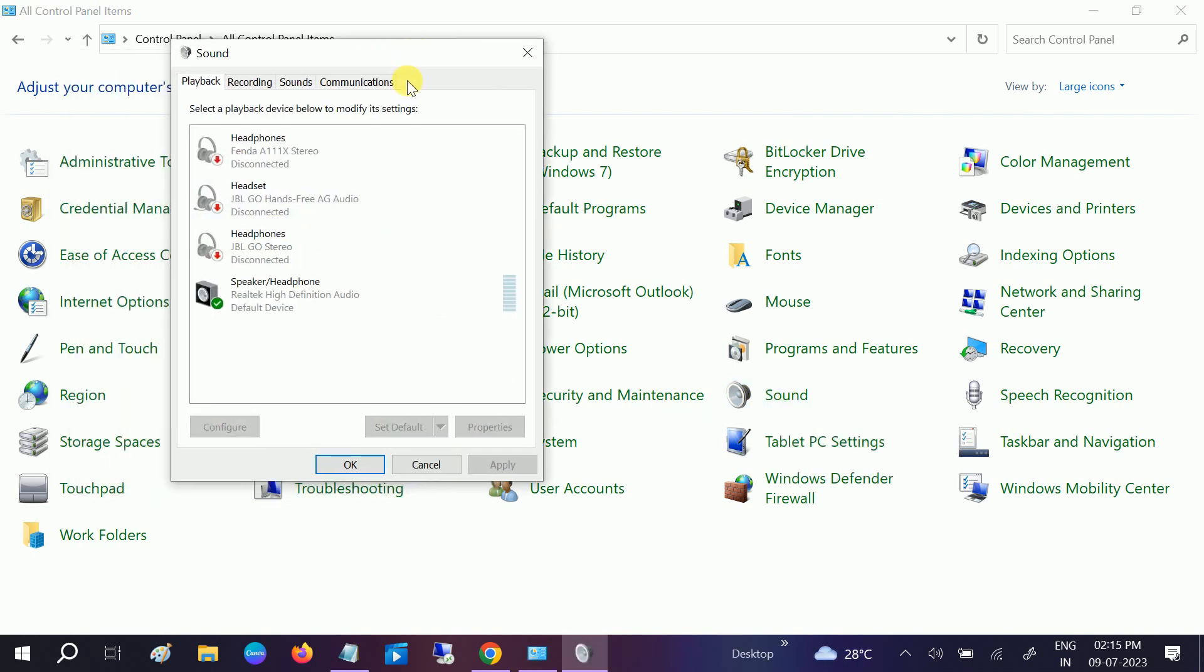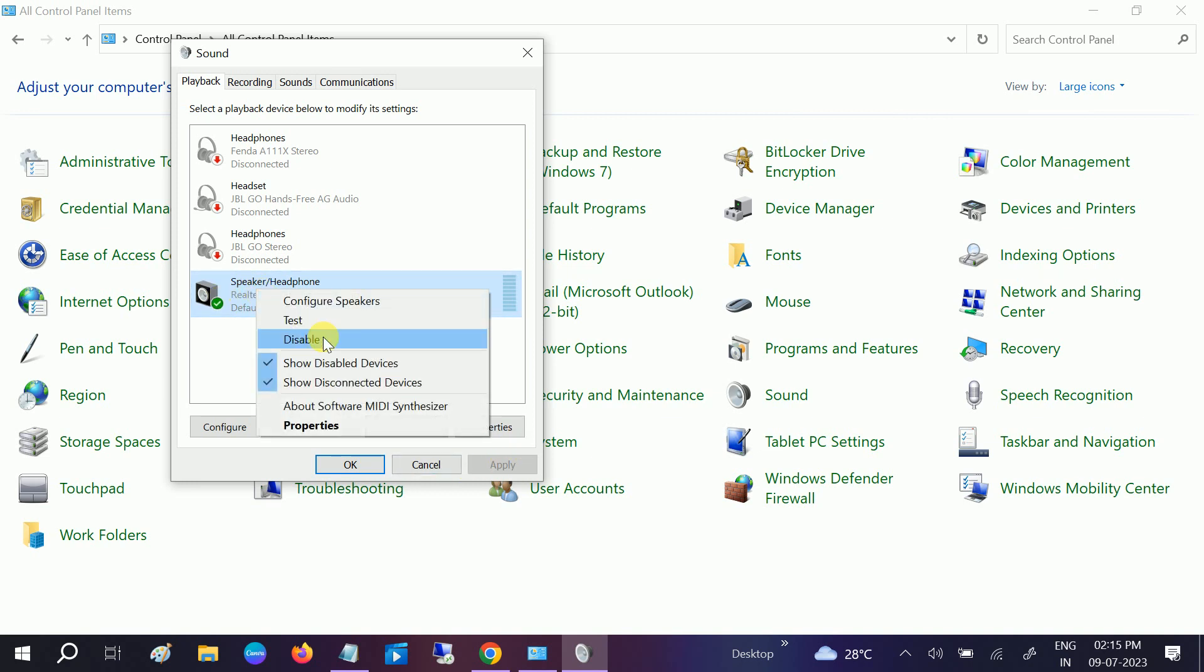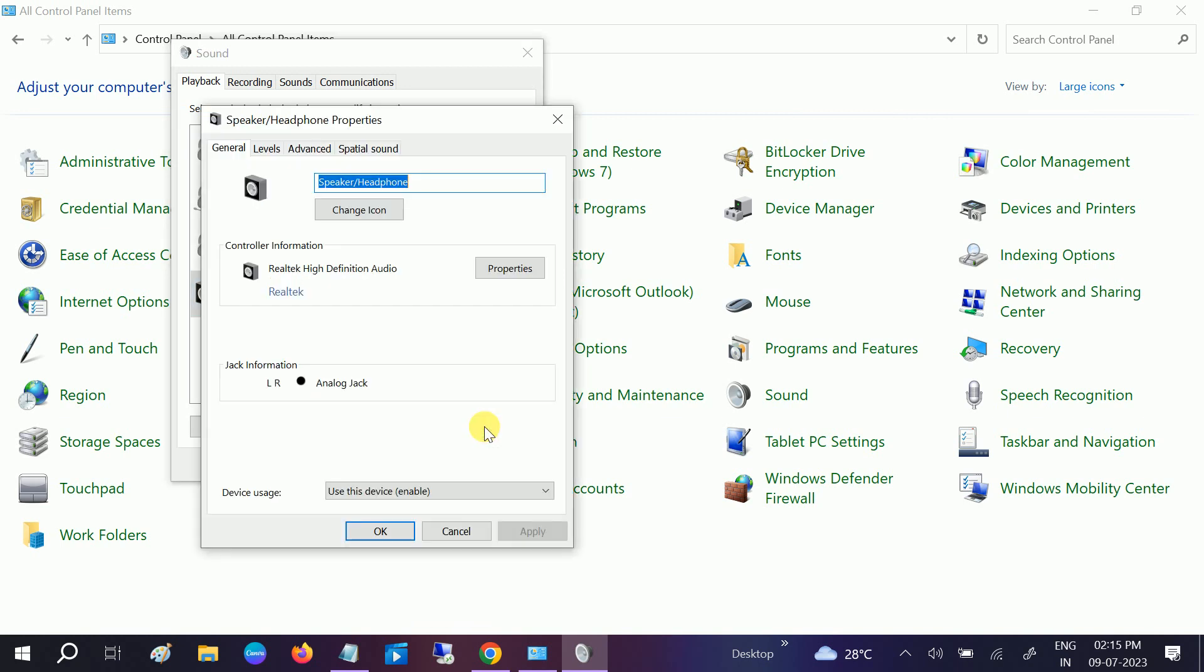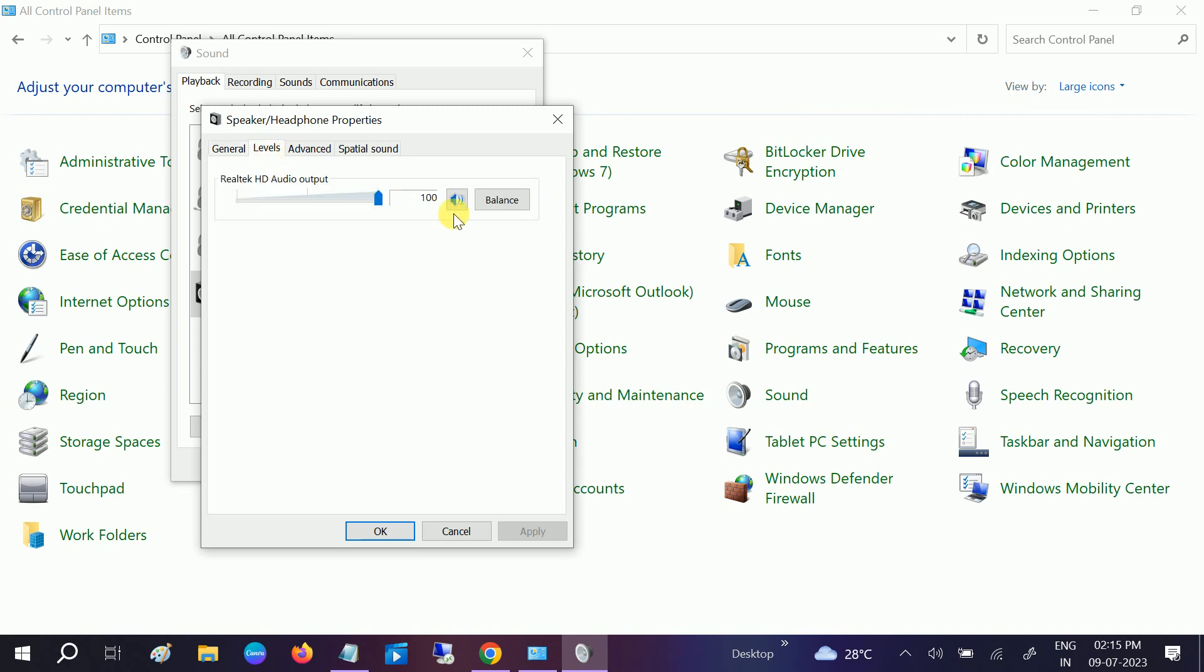Once you go to sound, go to the speaker. Then it should be green tick like this. If it is disabled, you need to enable this option and click on that. Go to its properties. Once you go to its properties, go to levels and make sure it is not muted. If it is muted like red sign here, you need to tick this option.